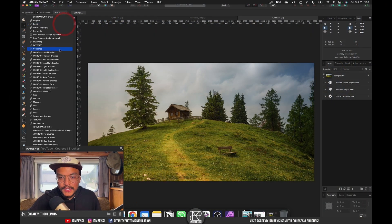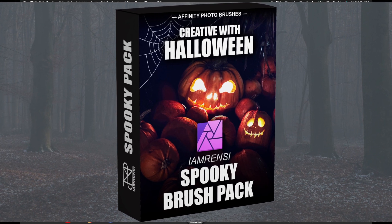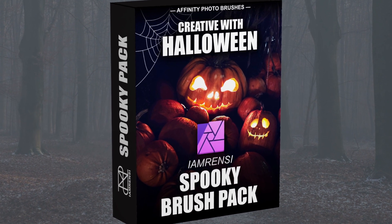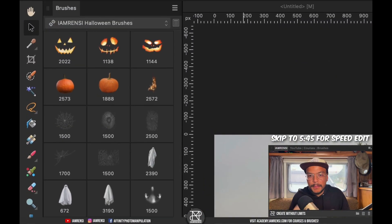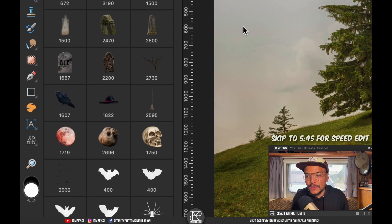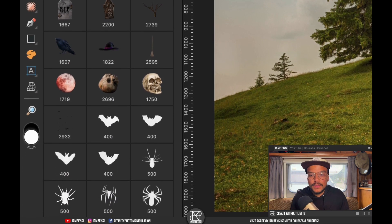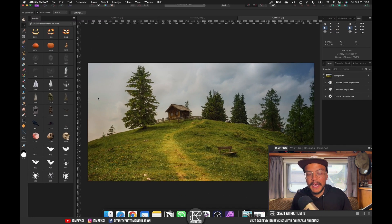I've just created the I Am Rancy Halloween brushes. I just finished the pack so they are brand new and I just want to show you around a bit in this pack.